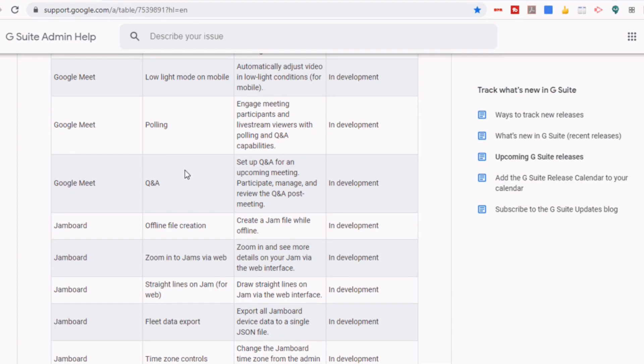And then under Q&A, it says, set up Q&A for an upcoming meeting. Participate, manage, and review the Q&A post-meeting.